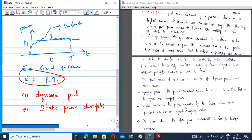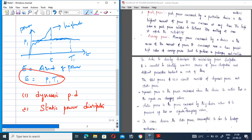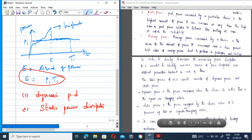Dynamic power dissipation is the power consumed when the device is active — that is, when input signals are applied to the device. Static power dissipation occurs when the circuit is connected to the power supply but no input signal is applied to the device.